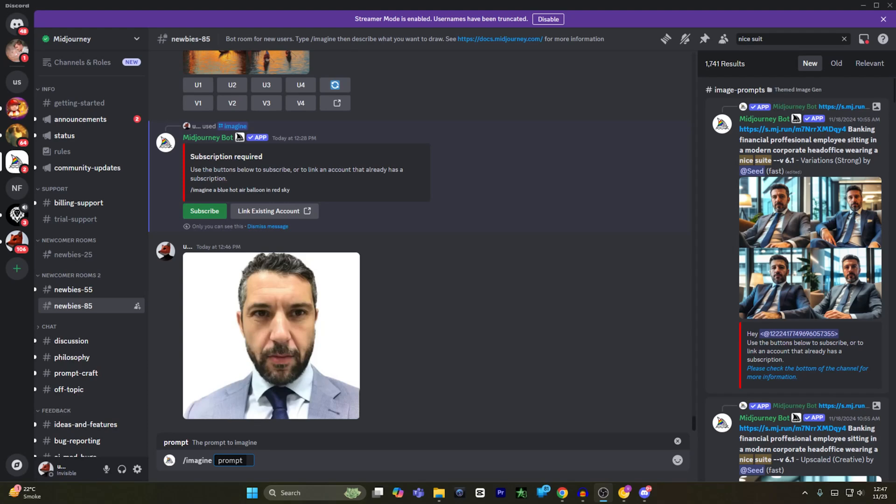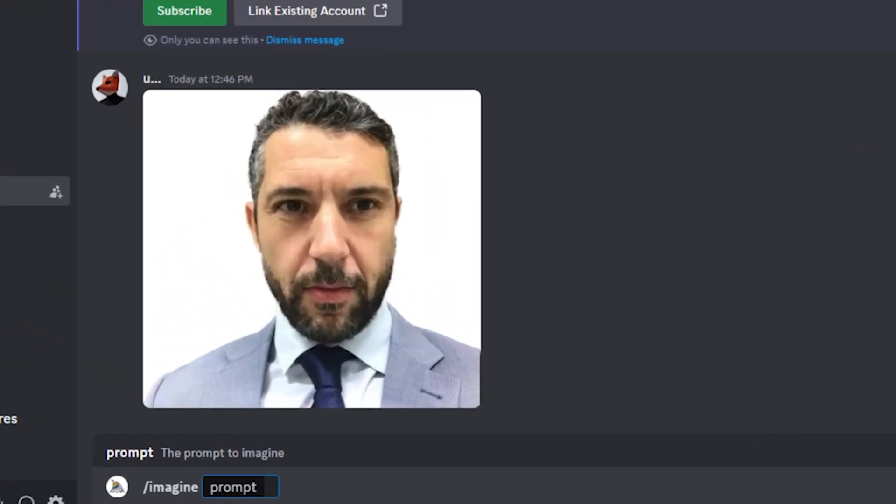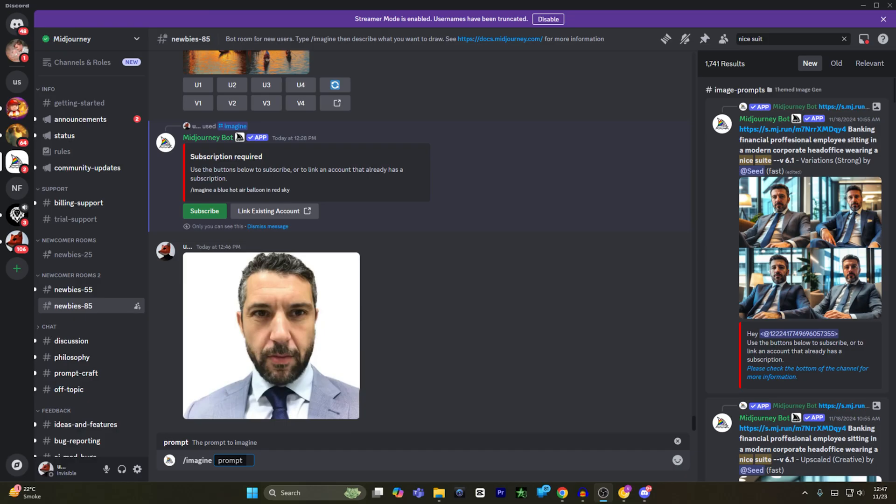Hey guys, today I'm going to show you how to create a professional LinkedIn profile photo with Midjourney. First of all, let's say if this is your photo, if you want to make it professional with Midjourney.